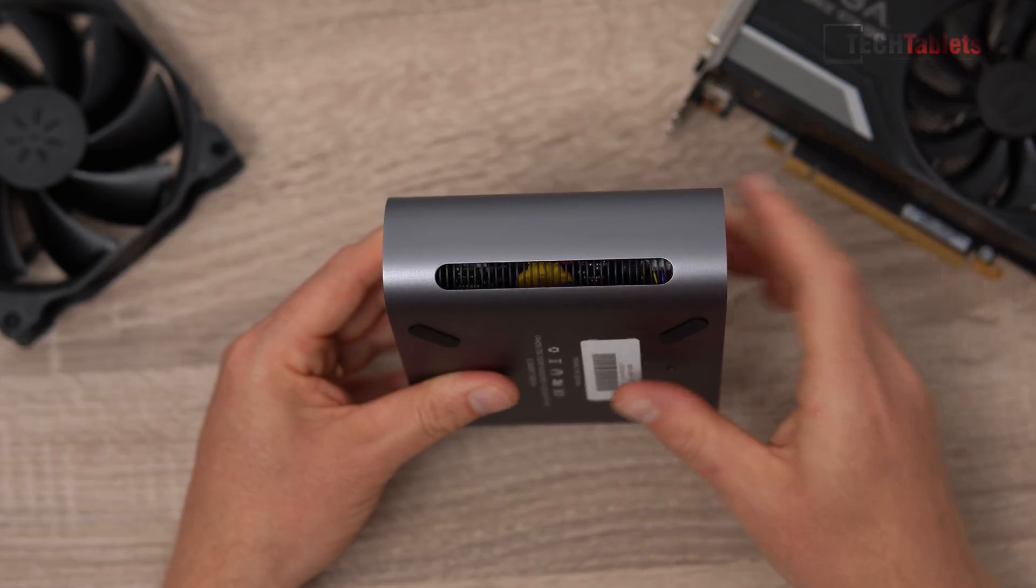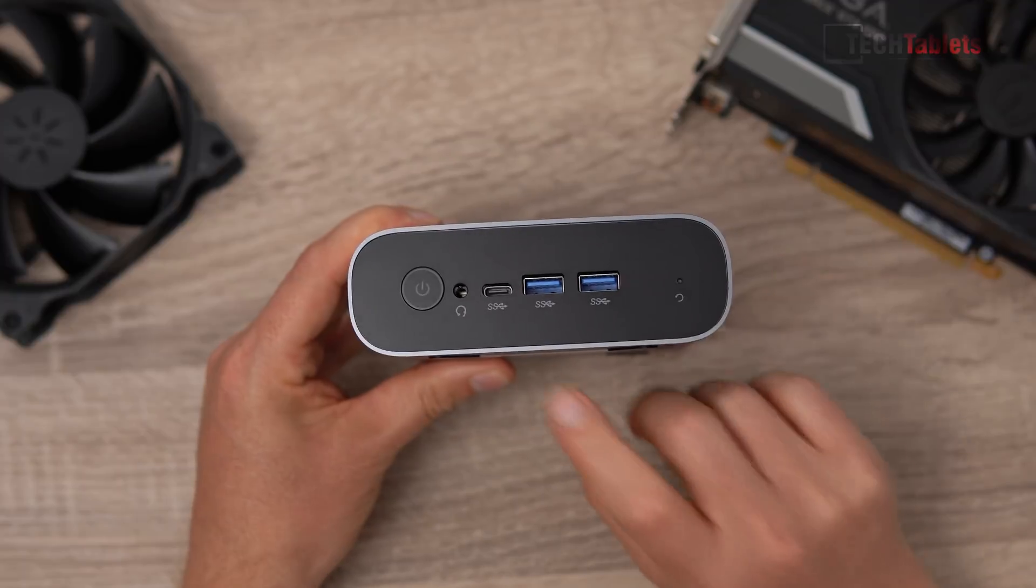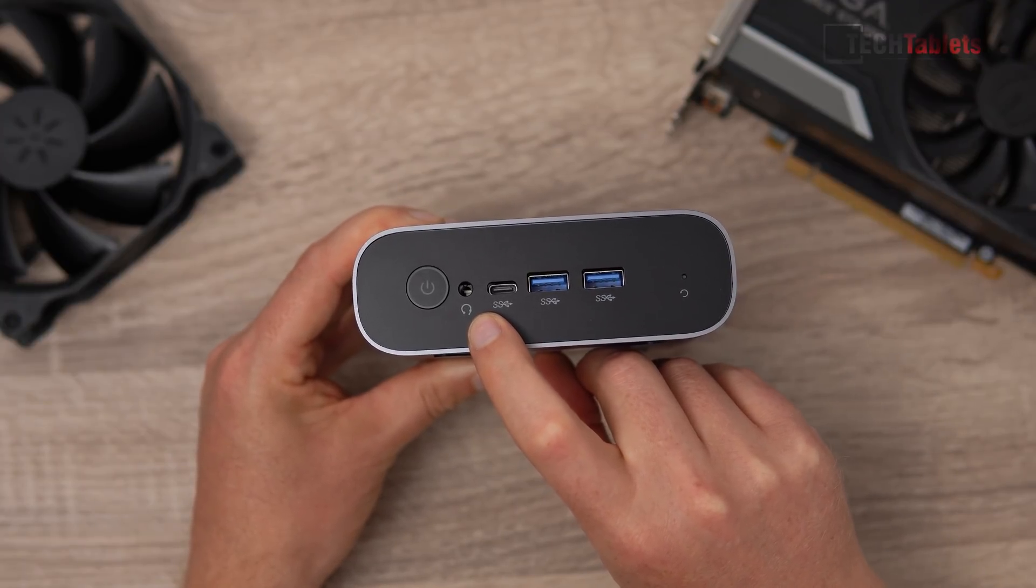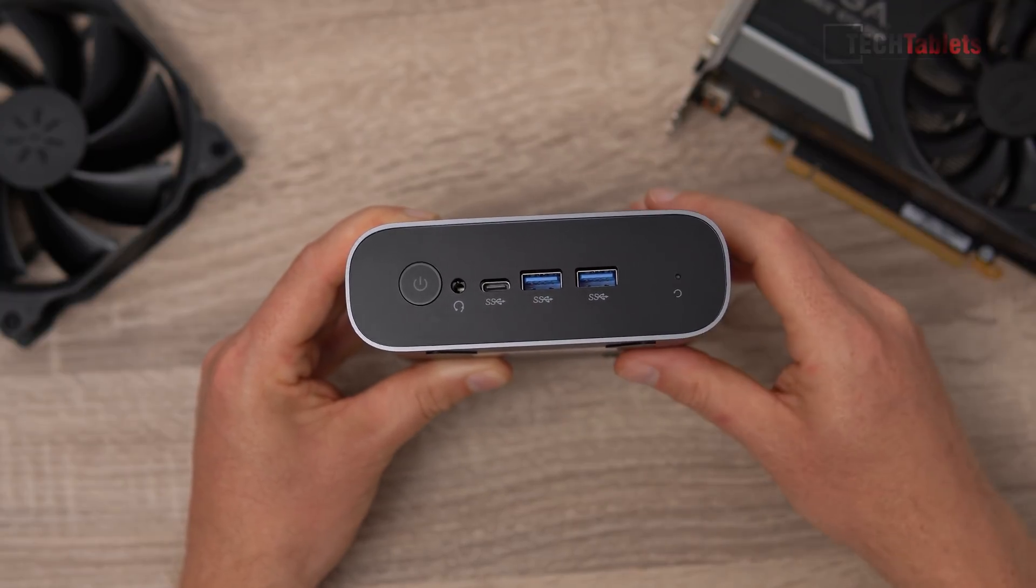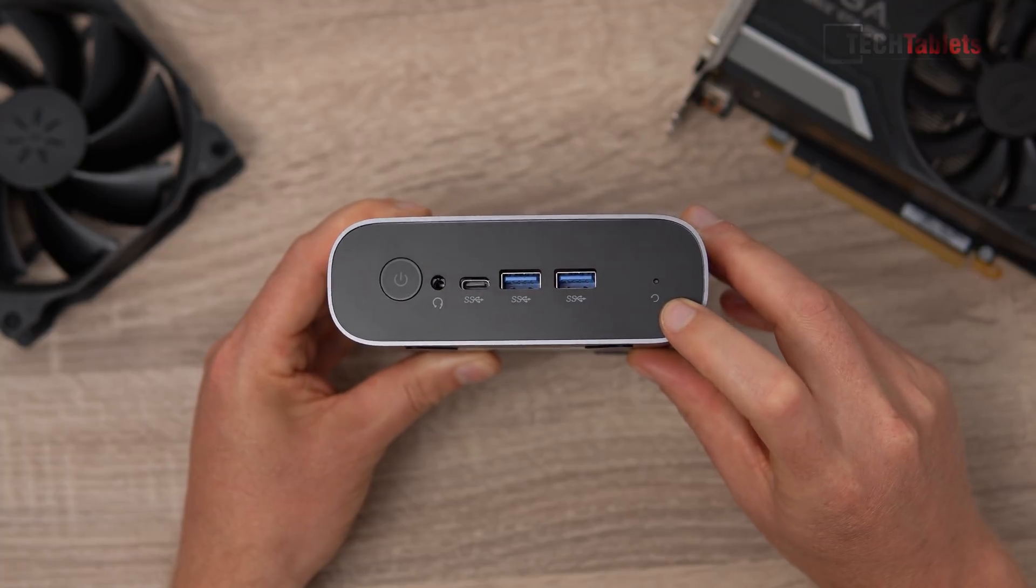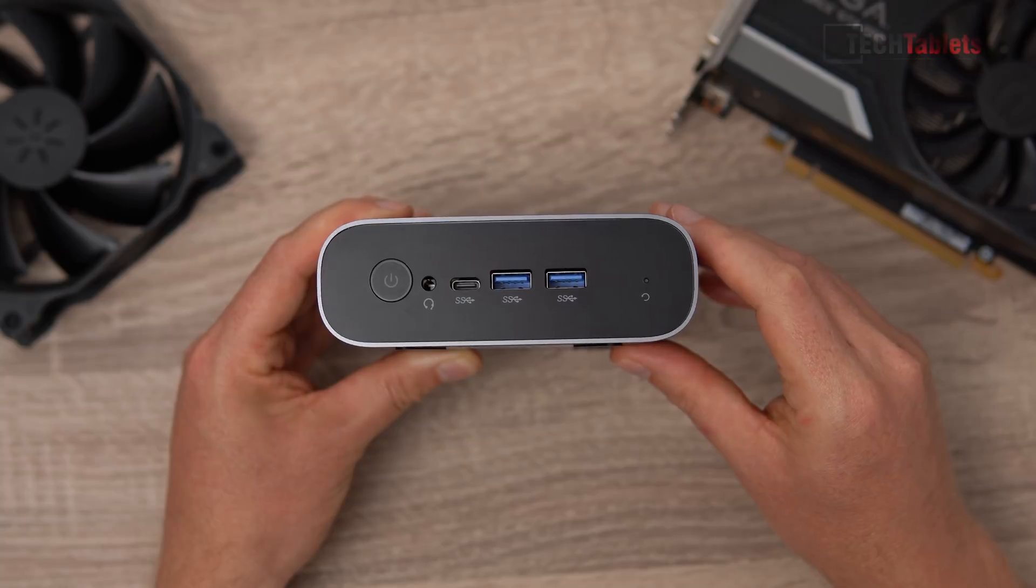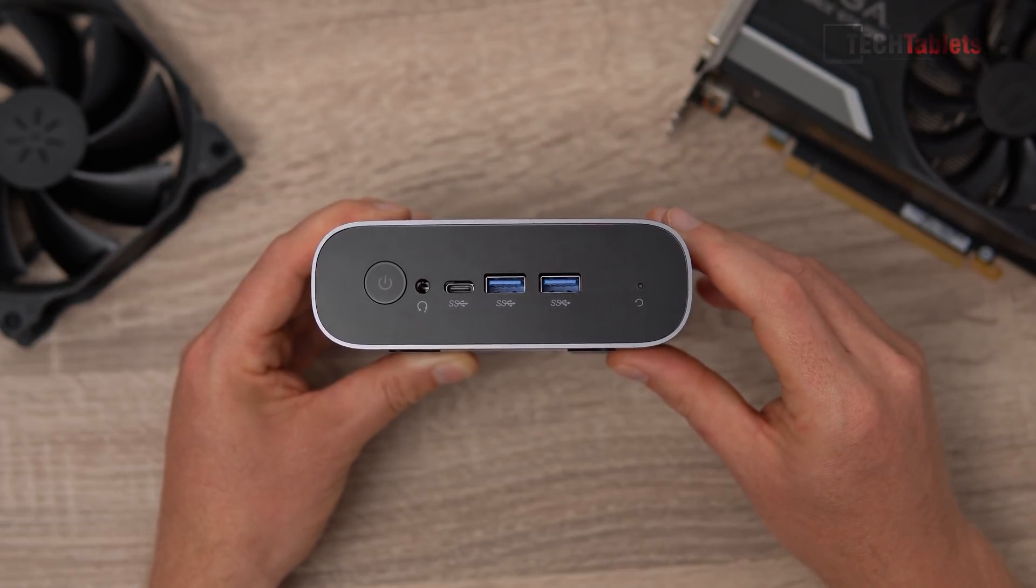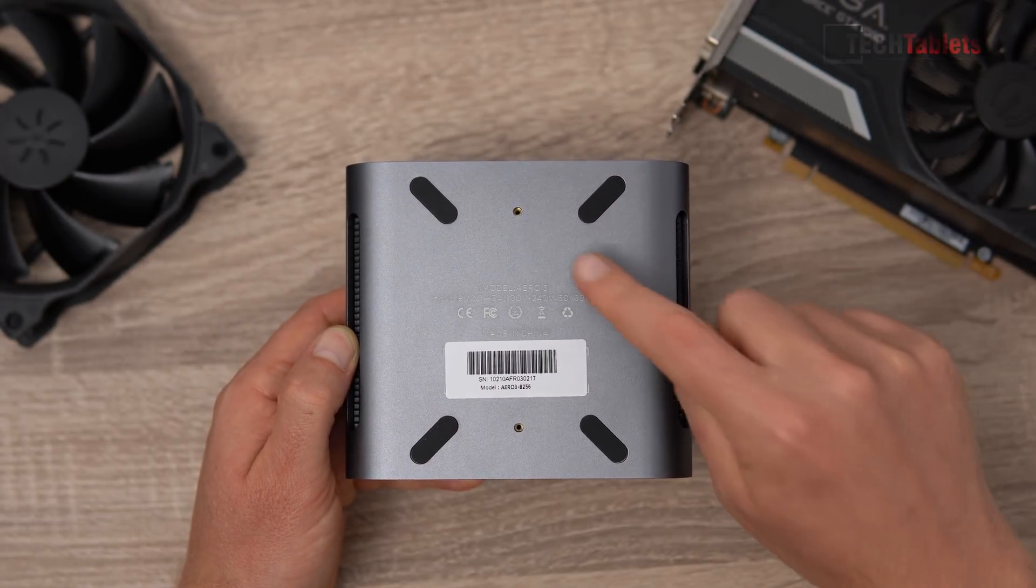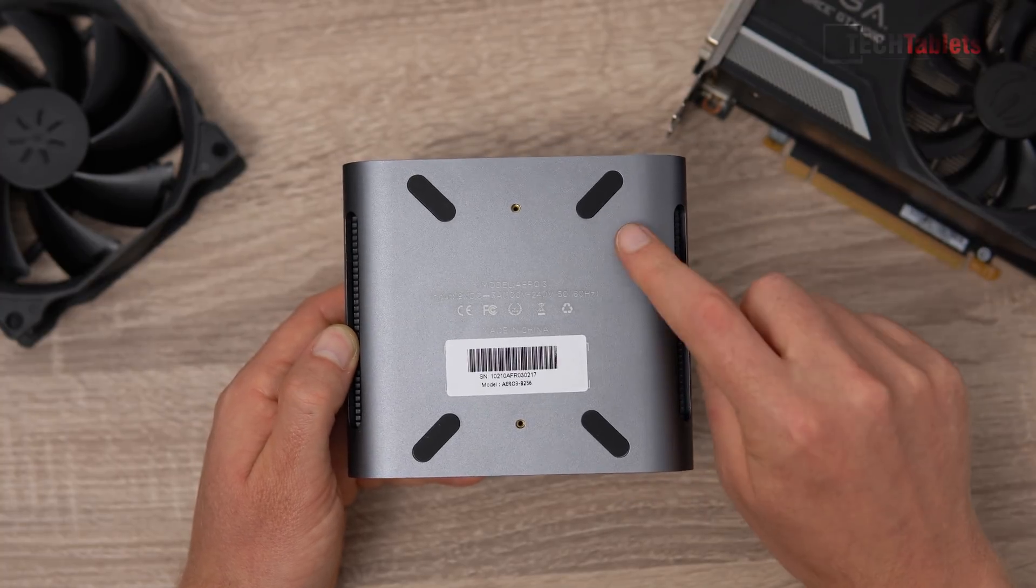So the front of this, we do have the power button, 3.5 millimeter headphone jack with mic support, another three USB 3s, two Type As and one Type C. And this is a reset there for our BIOS. If you mess up any of those settings, then you can reset the whole mini PC without having to unplug that battery from within it. And then on the bottom of it, we have the two mounting points there for that VESA bracket that I showed you that we do get in the box.